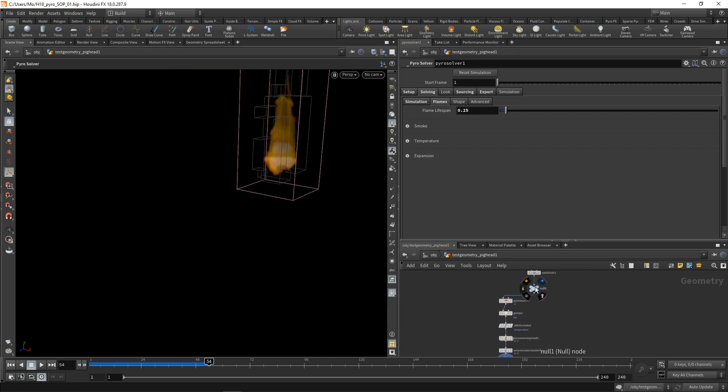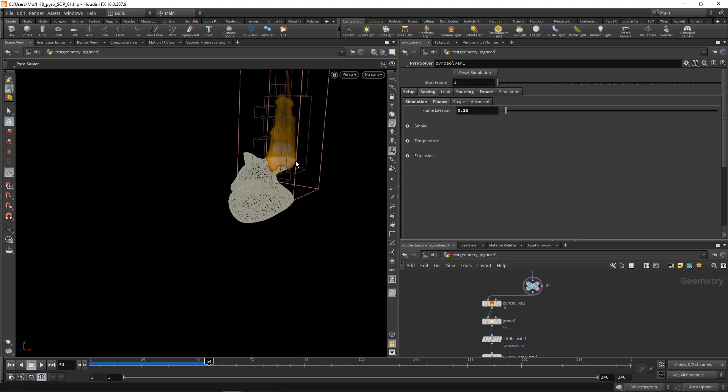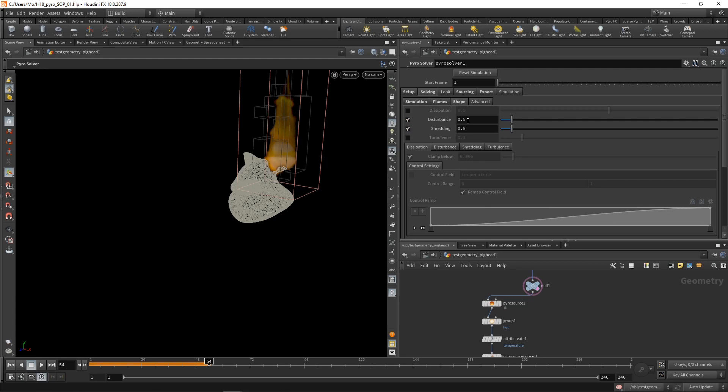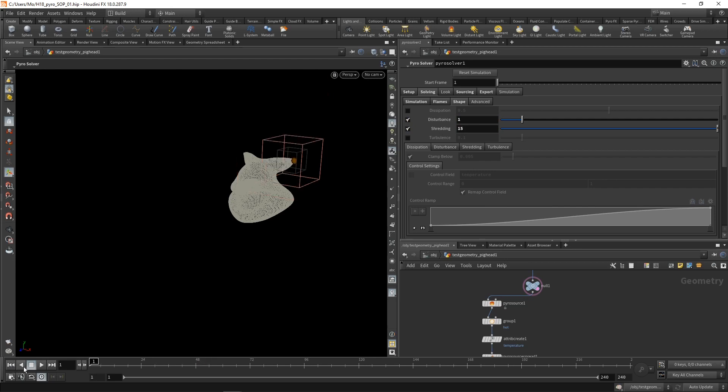Let's just ghost our input geometry here. But still, it's a bit high, it's a bit too straight, too geometric, non-organic looking. So let's dial in its shape. Let's get rid of the dissipation and instead increase disturbance and shredding massively. So I want to dial in a disturbance of 1 and a shredding of 15 in my case. Again, reset this, maybe hit reset simulation for good measure and resim.